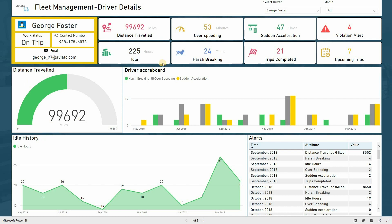These tabs display parameters like overspeeding, sudden acceleration, violation alerts, idle time, harsh braking, trips completed and upcoming trips.